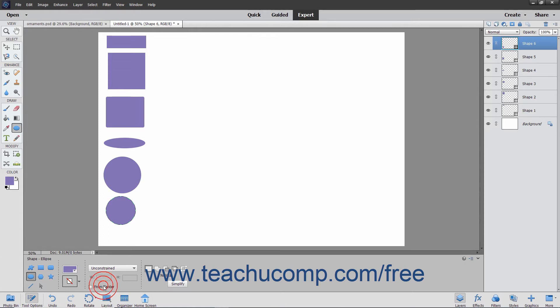Once again, be careful of using the Alt keyboard key after drawing your first shape. Pressing the Alt key is also the keyboard shortcut for Subtract from Selection, and it will do this if you press it before drawing a new shape when a shape layer is selected.